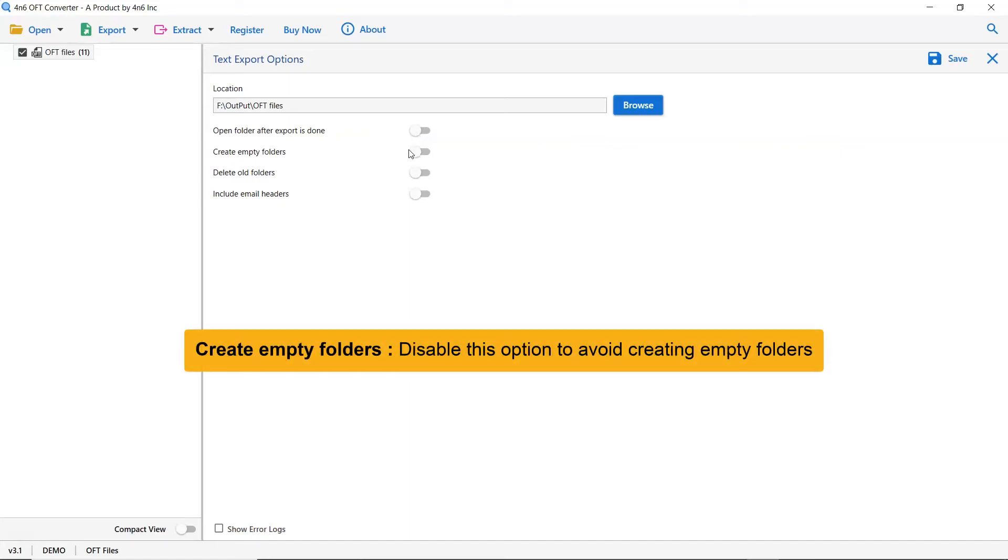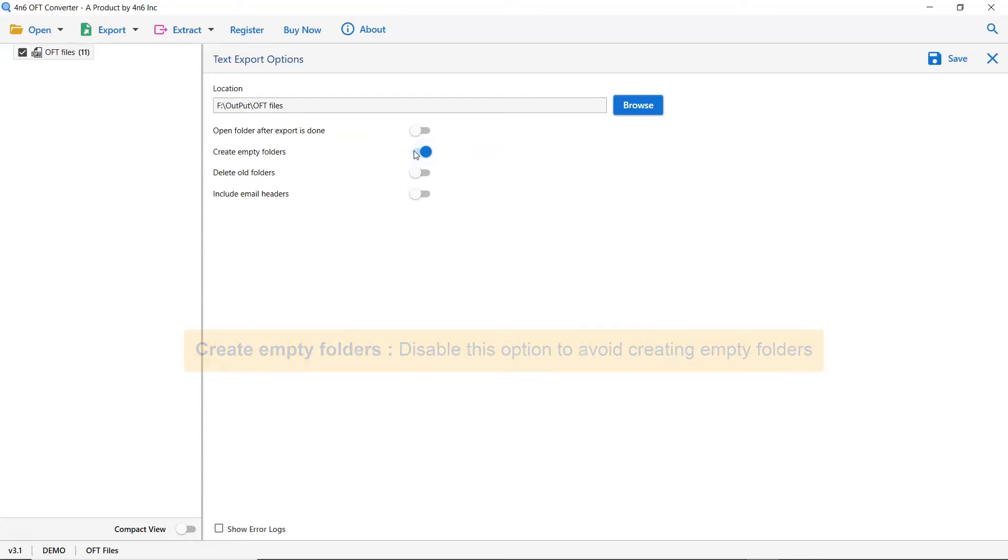The next one is to create empty folders. Please disable this option so that you can avoid creating empty folders.